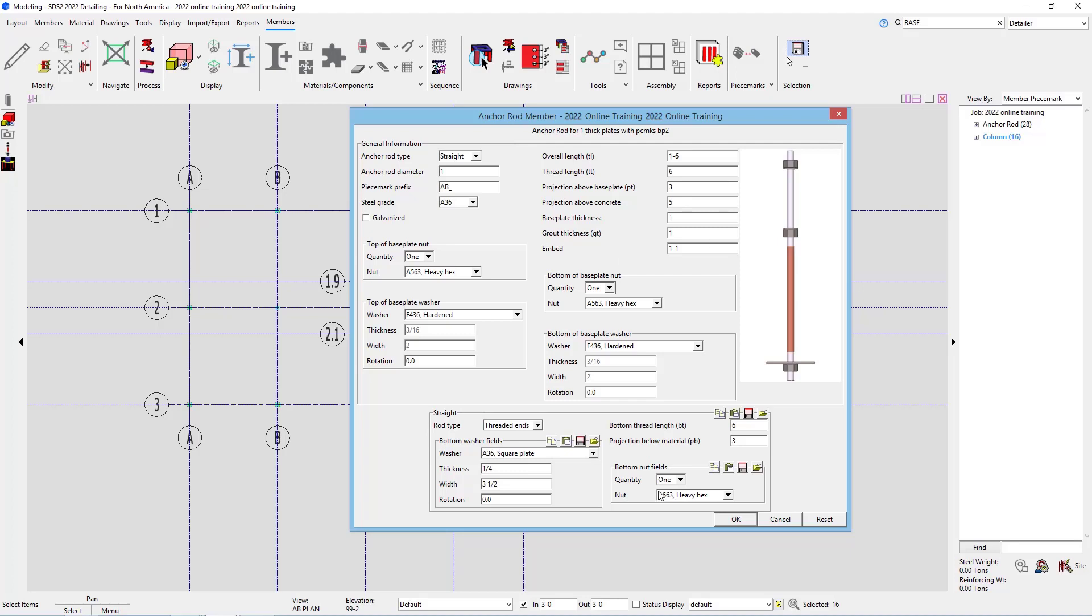Again, I could go in and make any changes to this. Maybe I wanted a different type. I wanted it hooked instead of a straight or a stud. In this case, I do want it straight. So I'm just going to say OK.